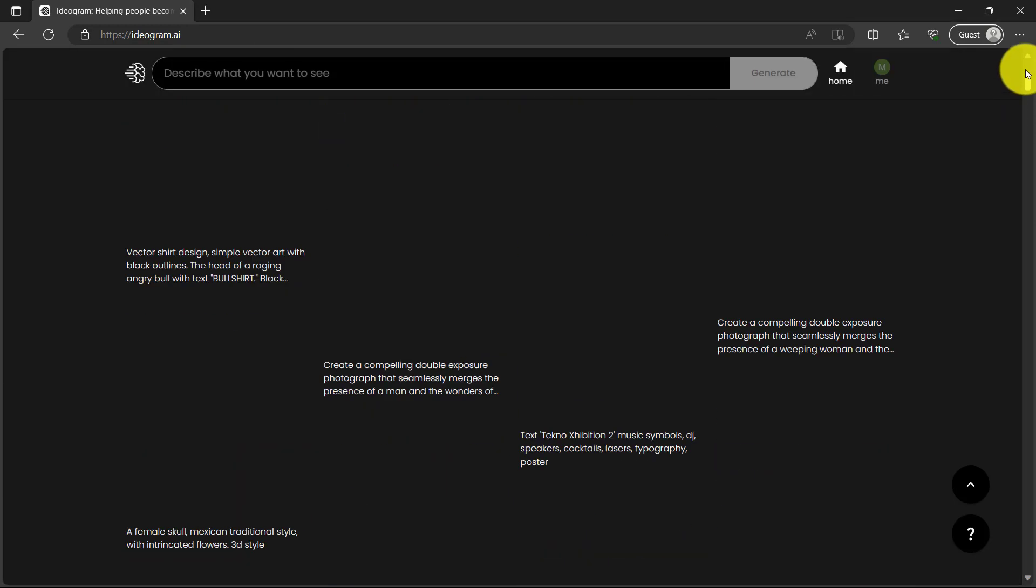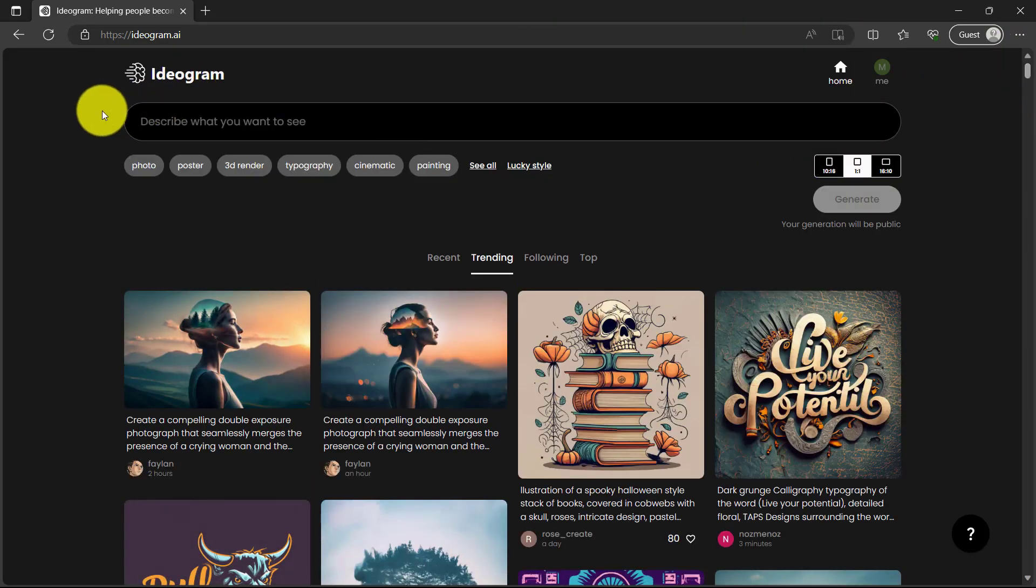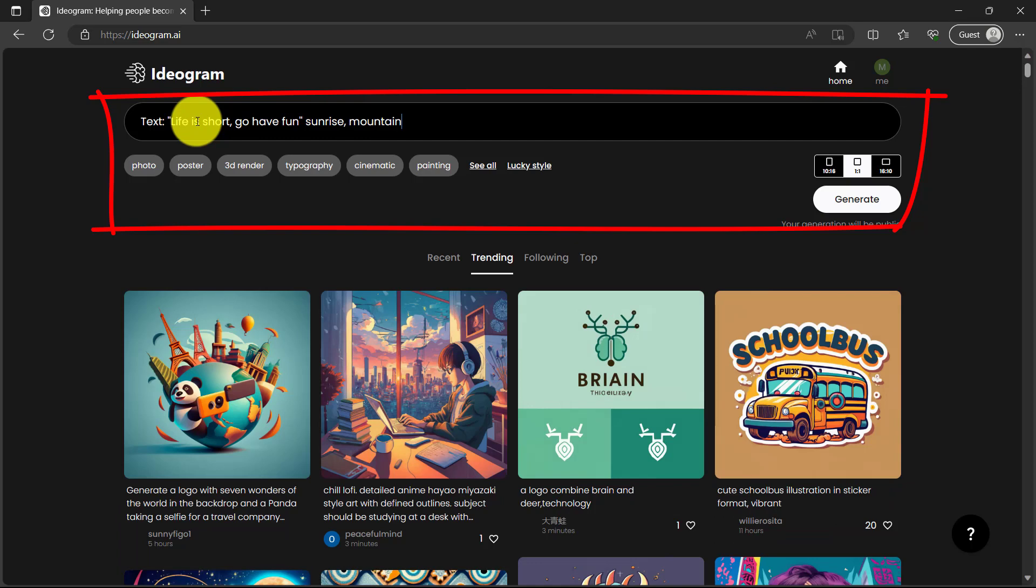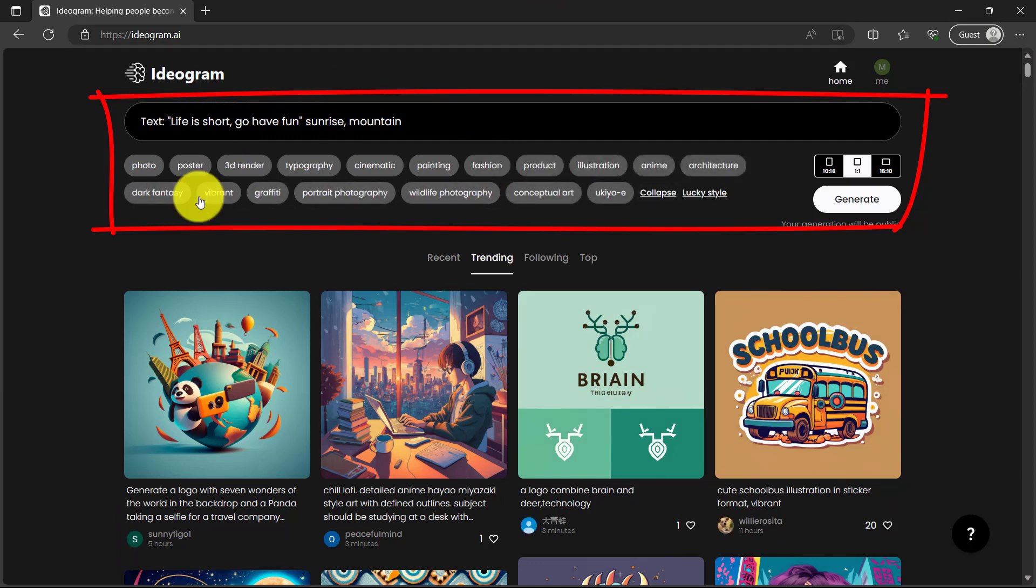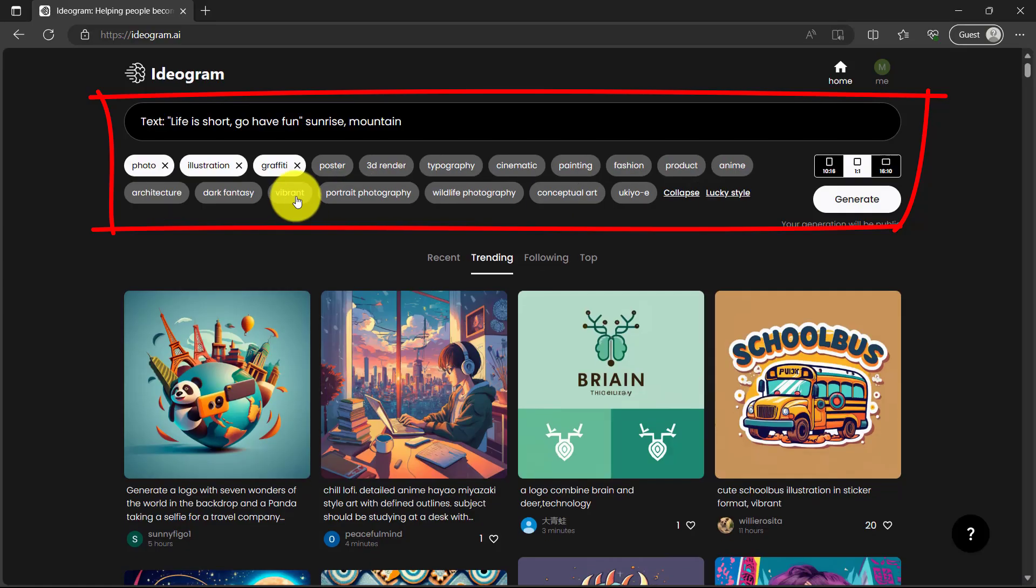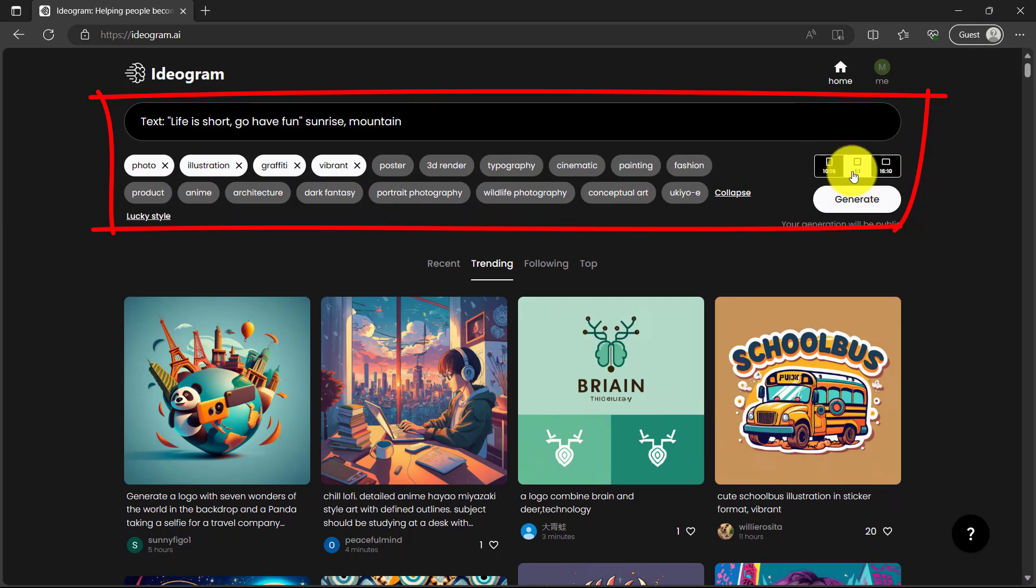The other way you can do is just enter the word text. So here's my other prompt. You can say text colon and I'm going to say life is short go have fun with sunrise and mountain. Of course you can select the styles. If you want you can also click lucky style, it will automatically choose the style for you. So here I want photo, illustration, graffiti, vibrant, and still the same ratio and then generate.